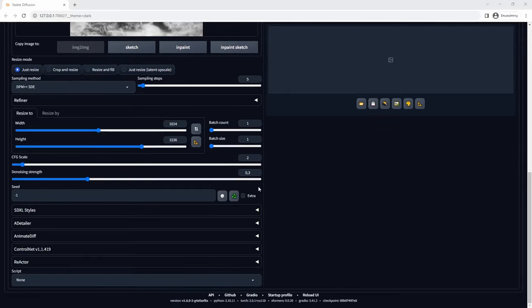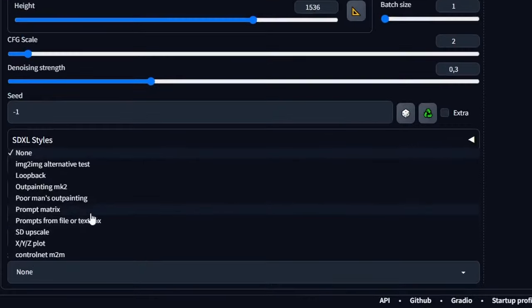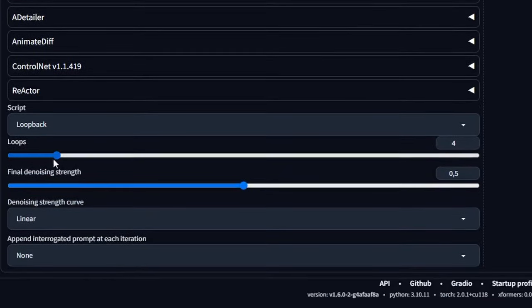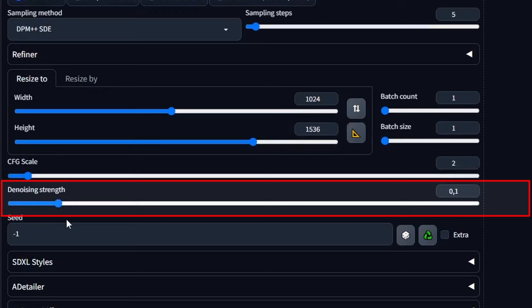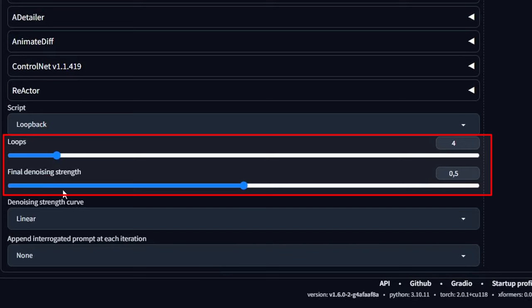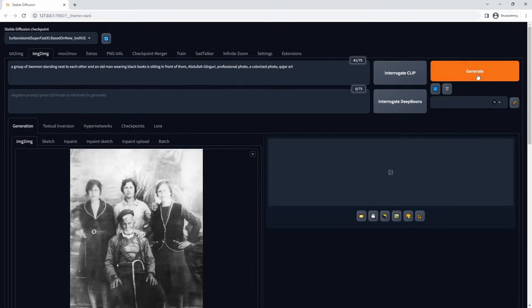There is a way to automate the process of generating candidate images from varying denoising strength values. All you have to do is select Loopback in the Script Select box at the bottom of the Automatic1111 interface, then set the number of increment steps and the ceiling value. The starting value is the one you set in the slider. For photo restorations, I usually set the slider to 0.1 and set 4 steps of linear progression with a ceiling of 0.4. For this example, I set the slider to 0 and choose 6 steps with a ceiling of 0.5 to check the results. Then I press Generate and wait for the 6 images.